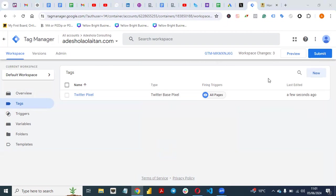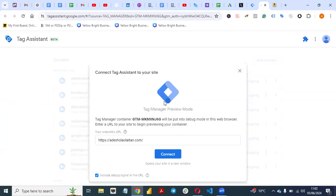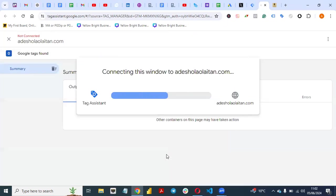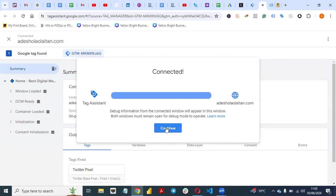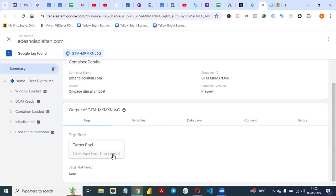Now, how can you verify that your Twitter Pixel is working? Come to Preview. Click on the Preview button, put in your website URL, and click Connect. Since your Tag Assistant is connected, you can see the tags that fired — Twitter Pixel tags fired.